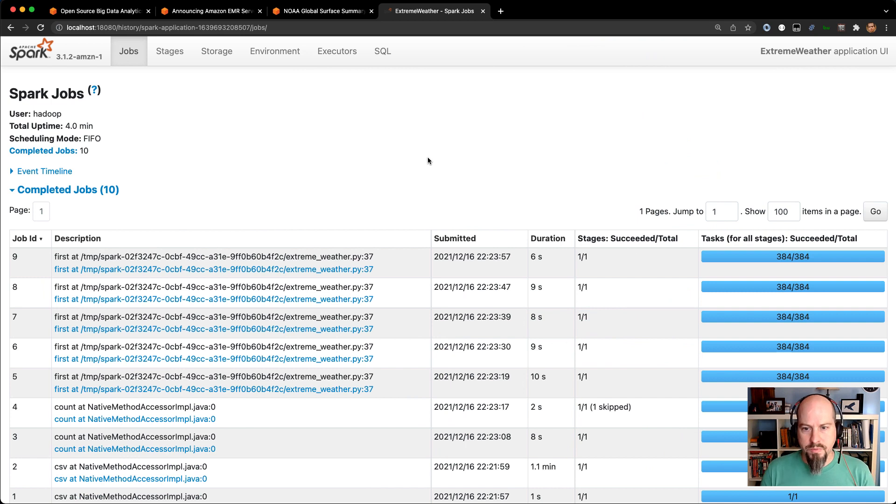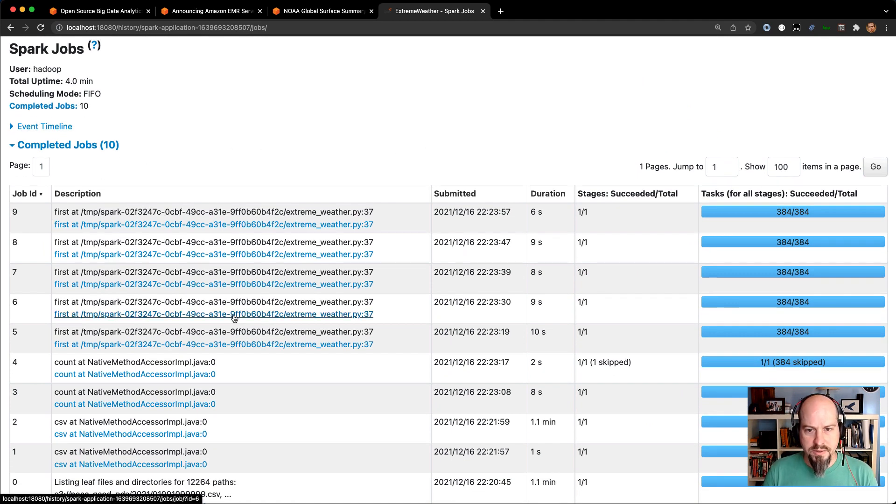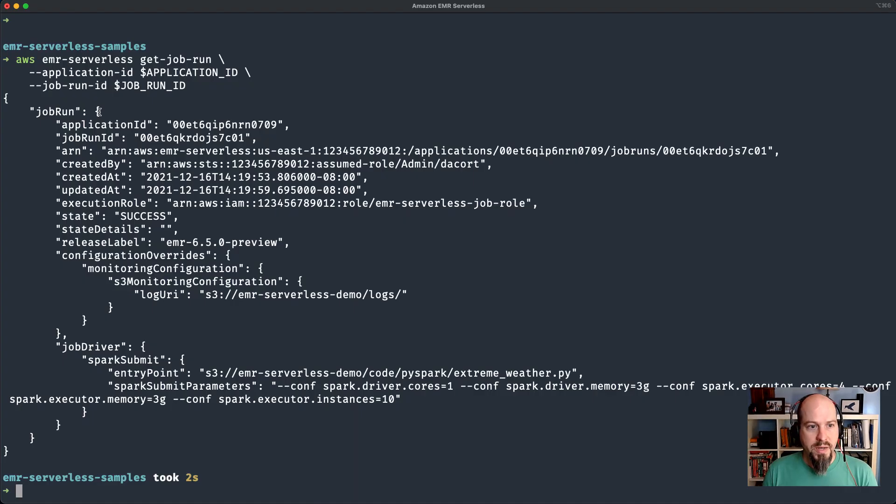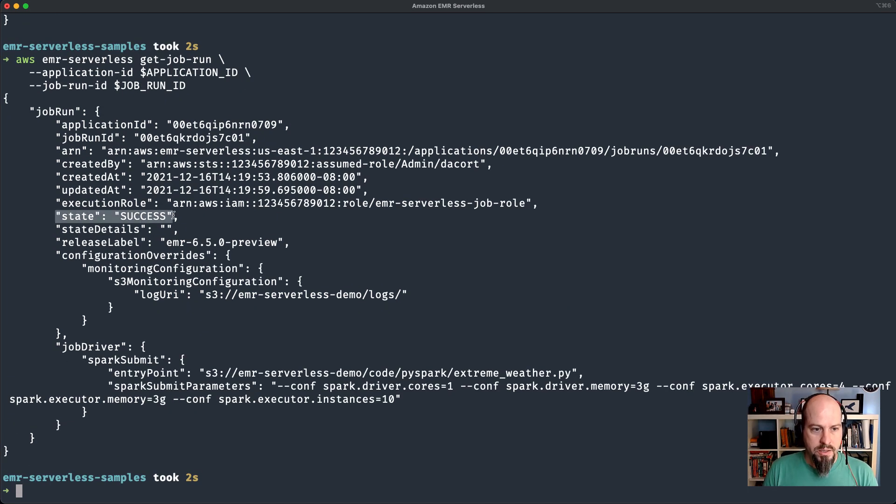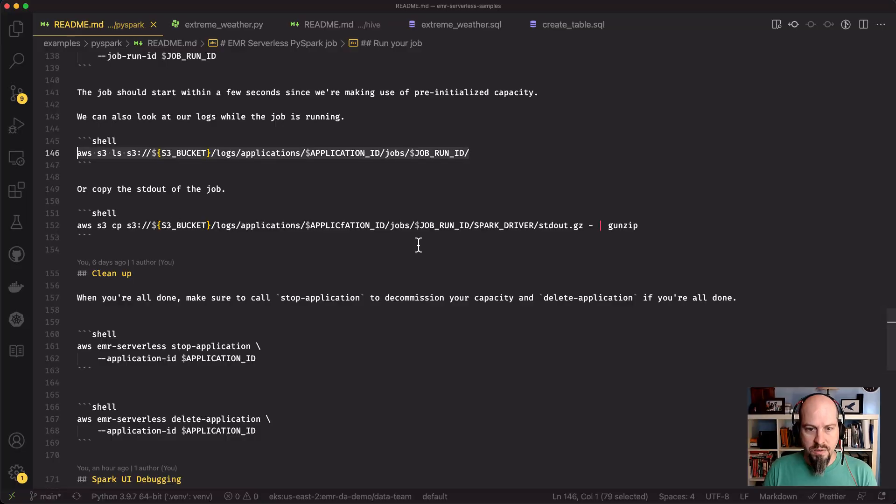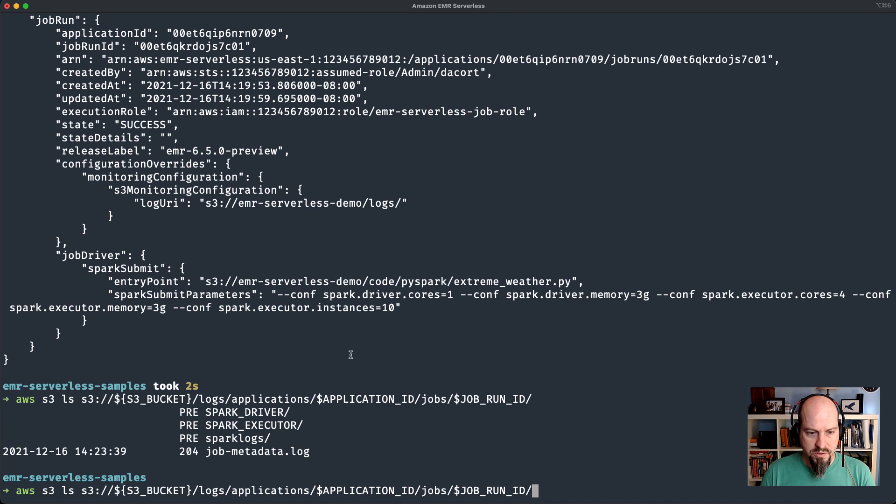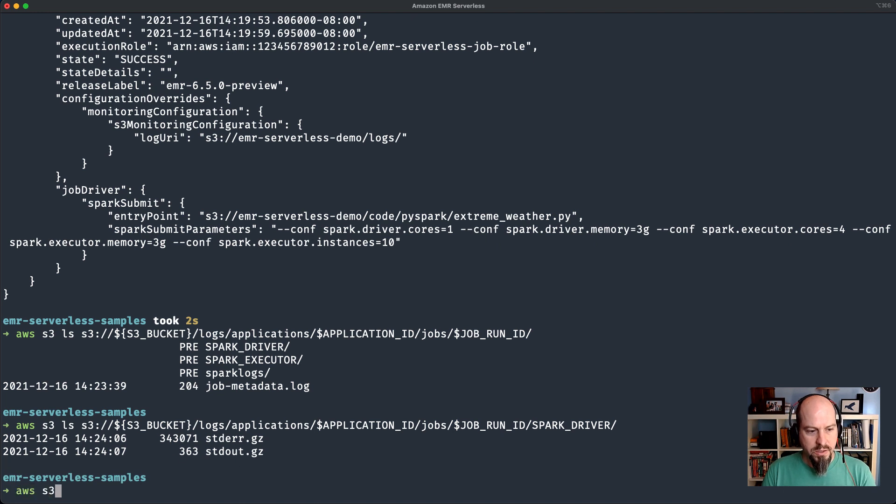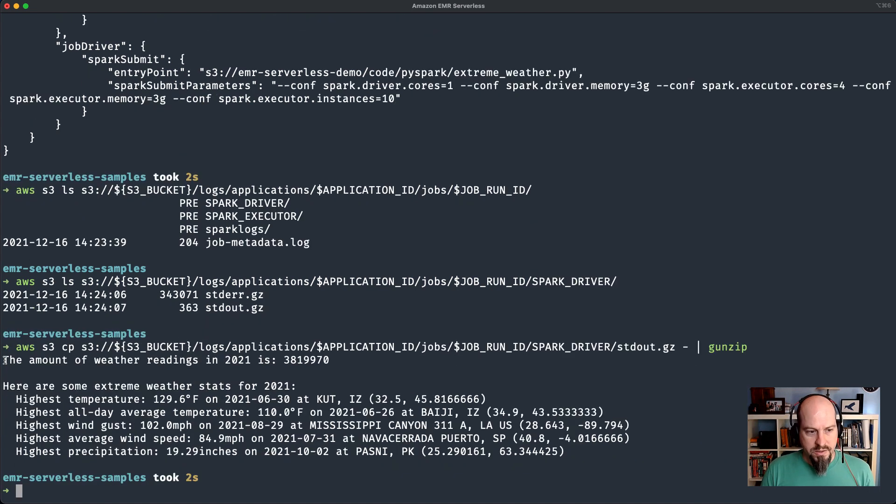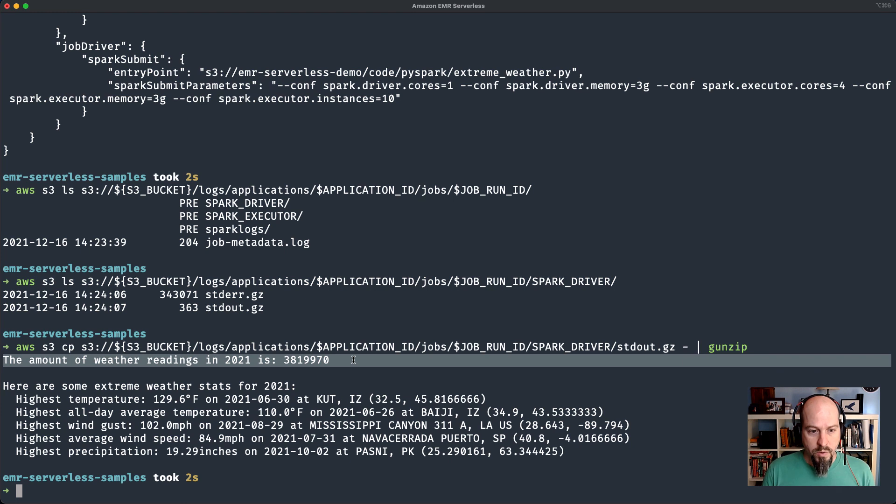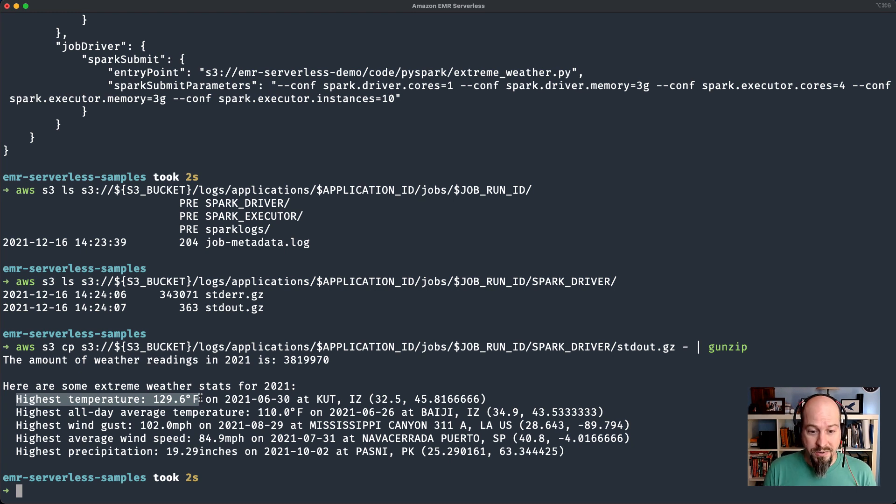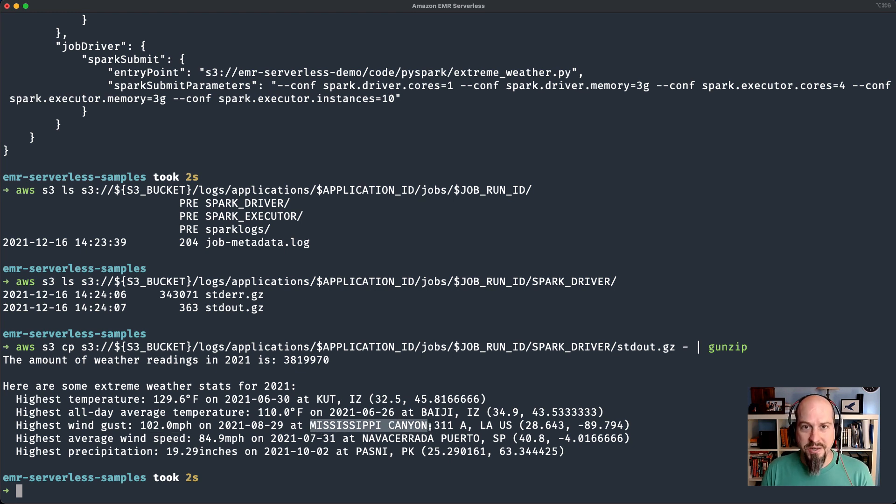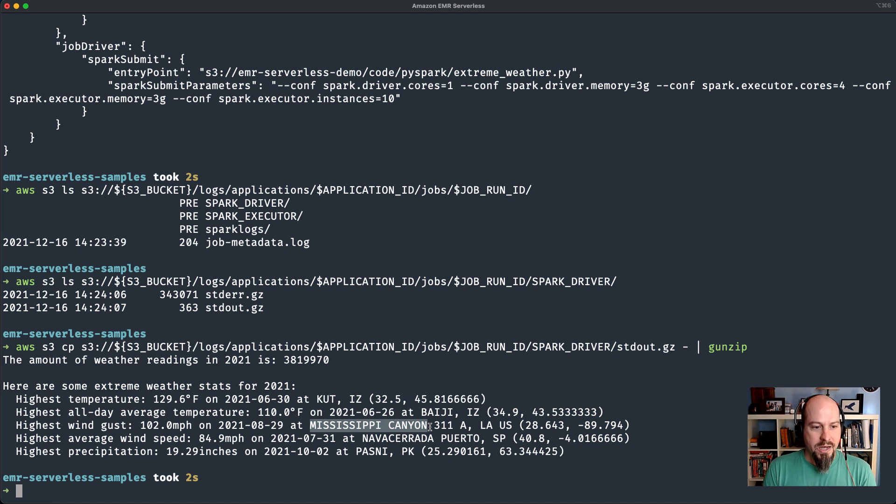If I refresh my page here, we can see there's all my different tasks. They all finished pretty quickly in a matter of seconds. And the job is now completed. If I do a get job run, you can see the state is success. If I do an S3 copy of standard out down to my local host here and unzip it, here is the output from the Spark job. The number of weather readings in 2021, over 3 million. Highest temperature recorded was 129 degrees Fahrenheit. Highest all day average temperature was 110 degrees Fahrenheit. The highest wind gust was 102 miles per hour recorded in the Mississippi Canyon.